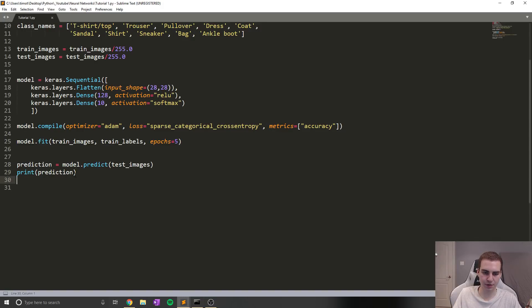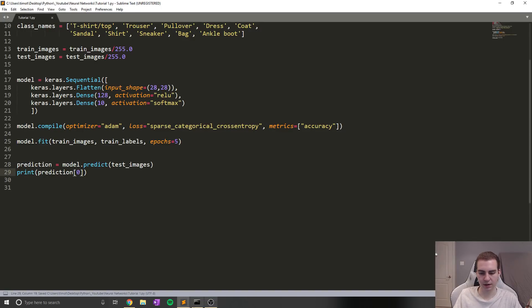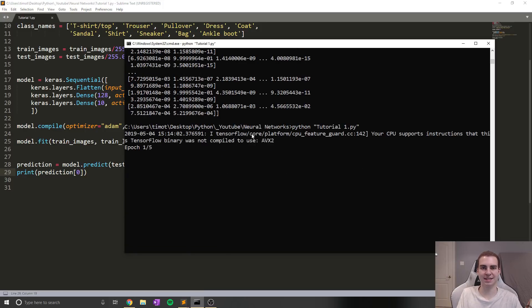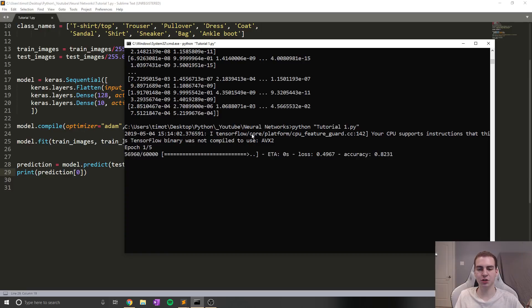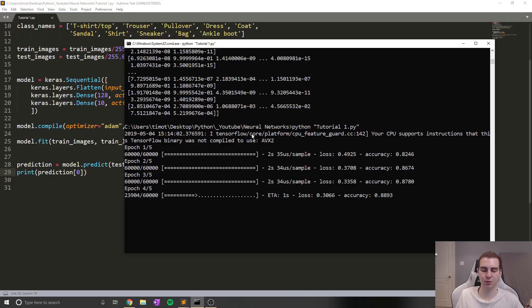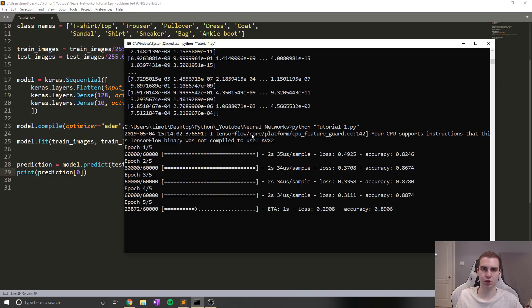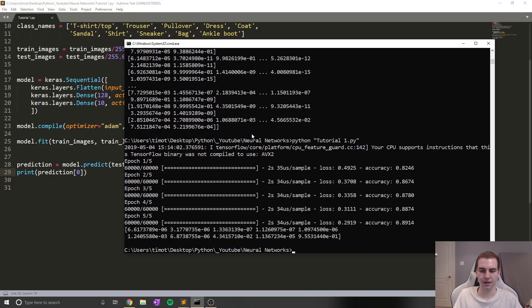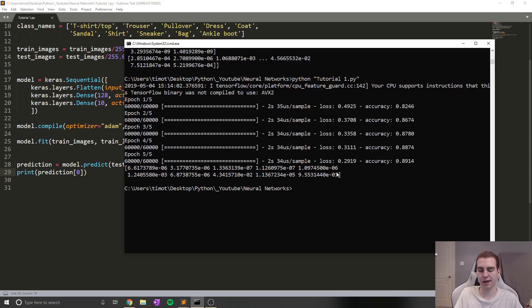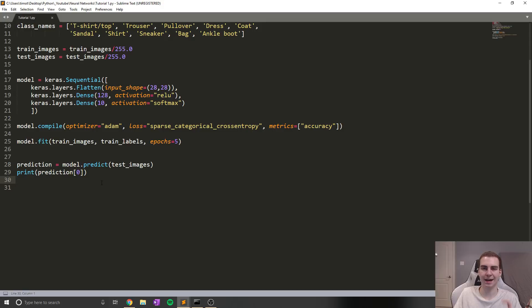So if I print out, let's say like prediction zero, and I guess we're gonna have to run this again, I probably should have thought of that. Then you guys will see exactly what the prediction list looks like. And I'm going to show you how we can actually interpret this to determine what class it is, because this means nothing. We want to know, is it a sandal? Is it a shoe? Is it a shirt? What is it? Right?